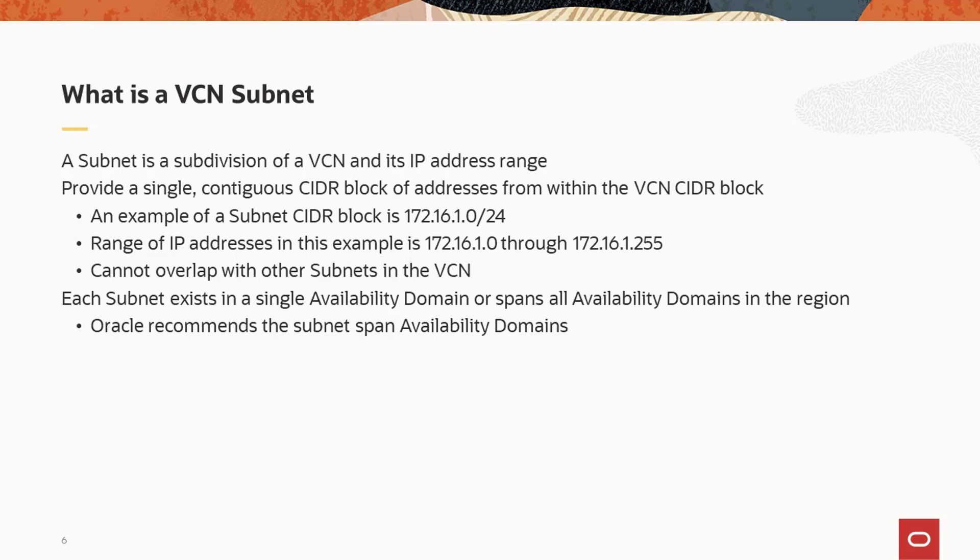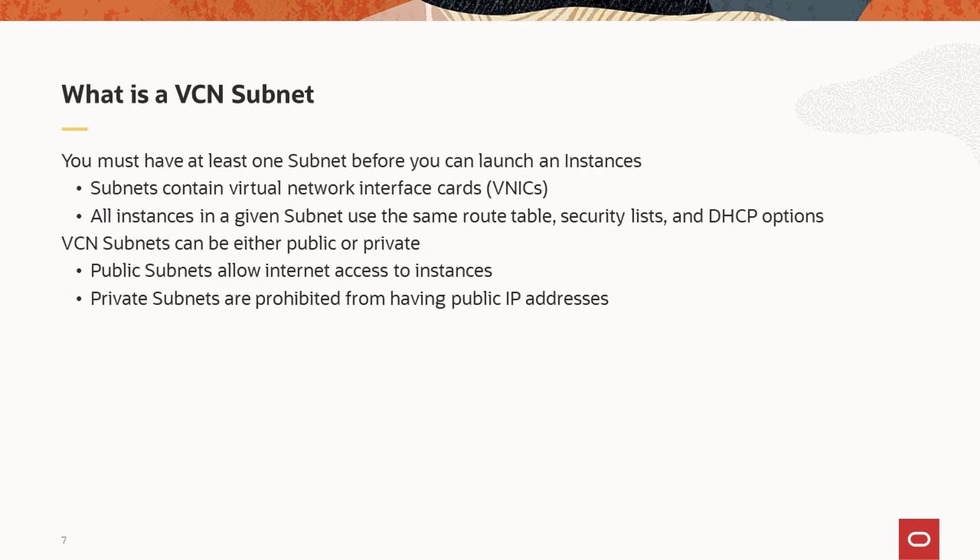Each subnet you define in the cloud network can either be a single availability domain or span all the availability domains in the region. Oracle recommends the subnet span all availability domains. A VCN with at least one subnet is required to create an instance.